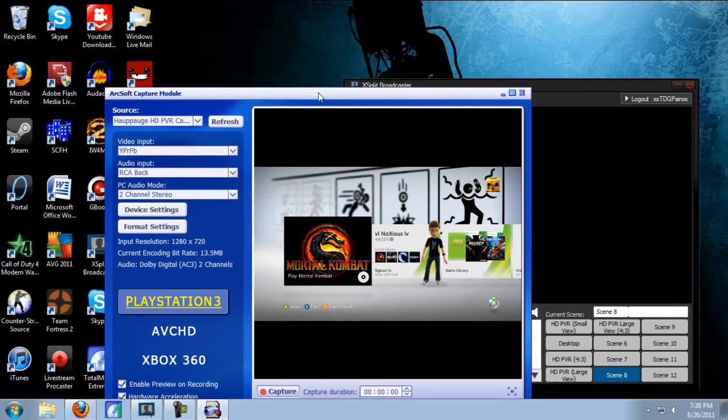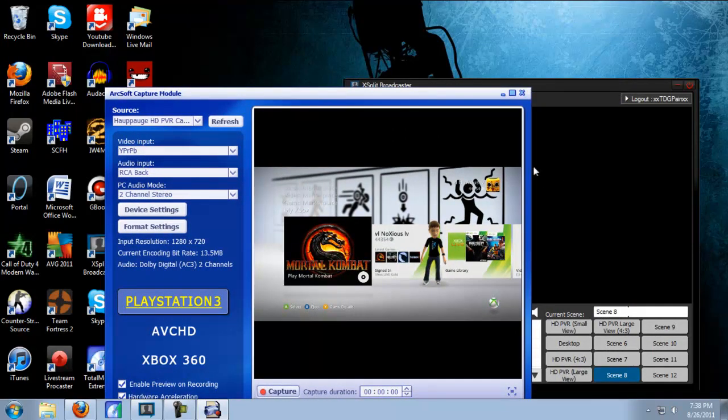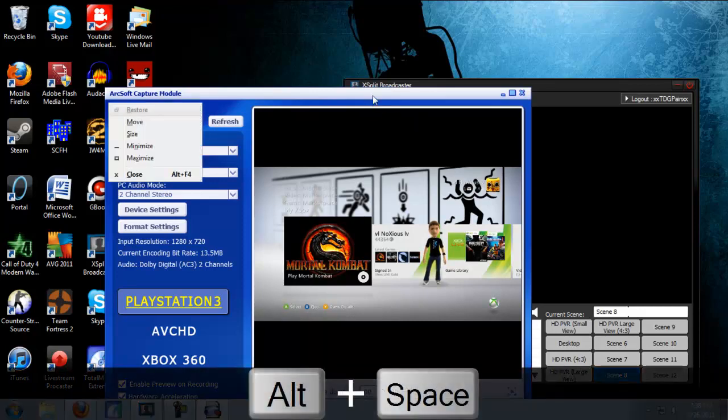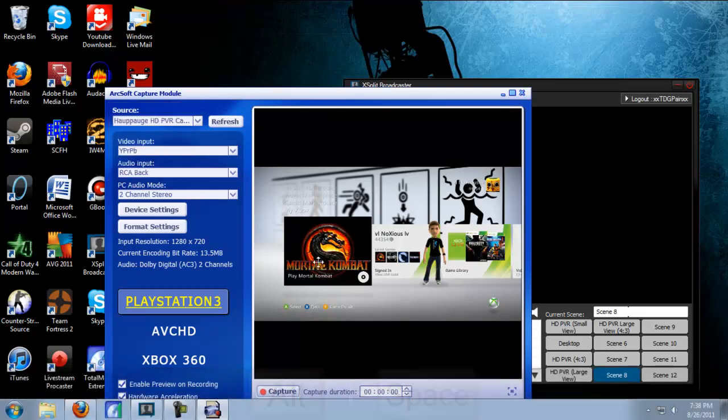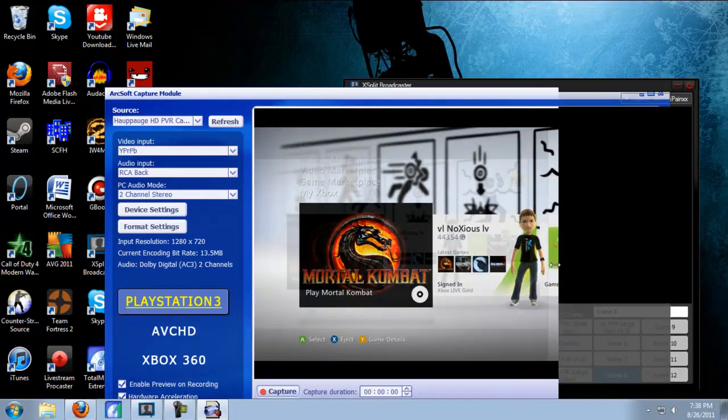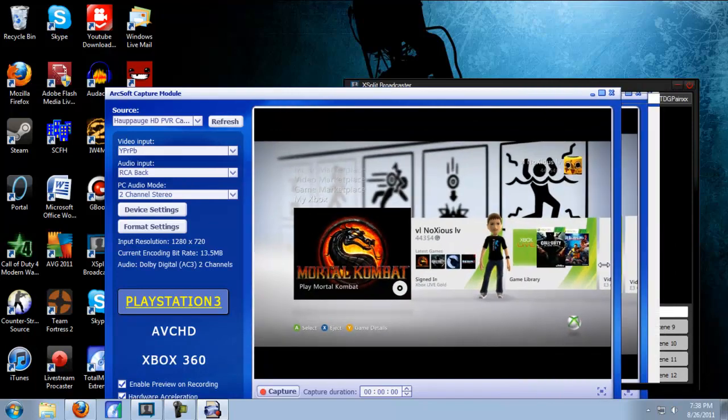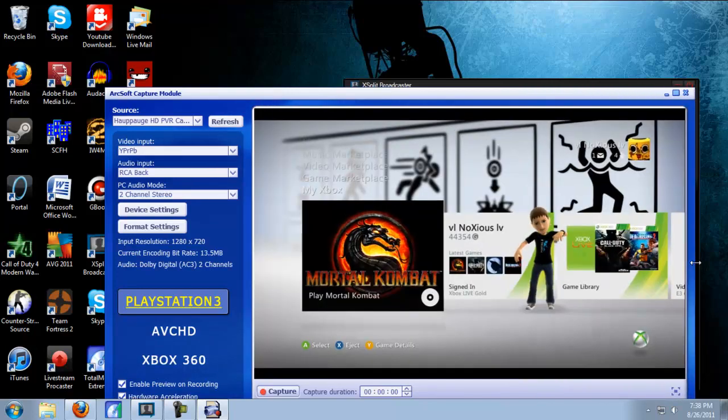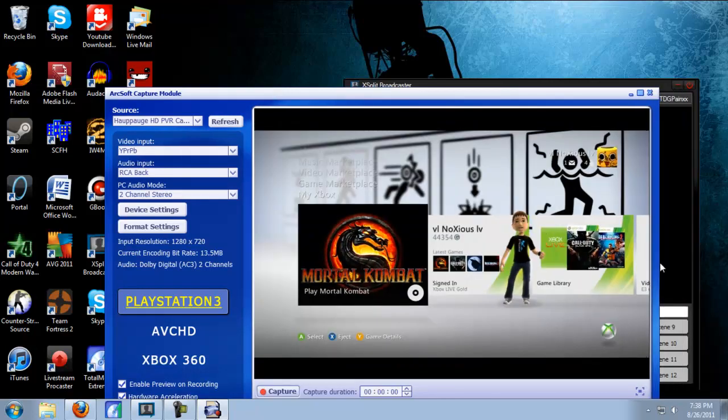But if you notice, now it's too small and it seems like you can't adjust the window. But all you have to do is click Alt and Space at the same time and this drop down list will come up. Then click Size and hit left or right on the keyboard and you'll be able to adjust the size to what you want. That's a good size.